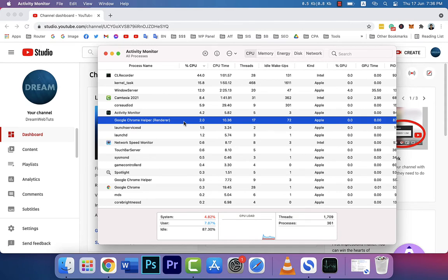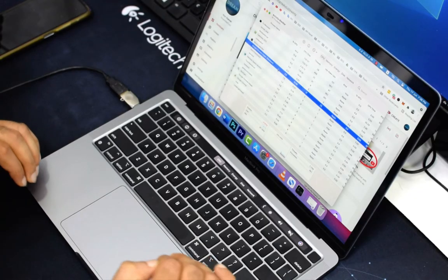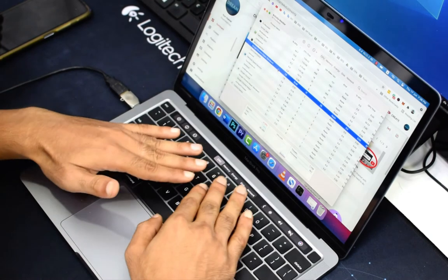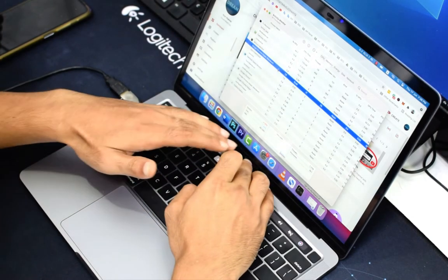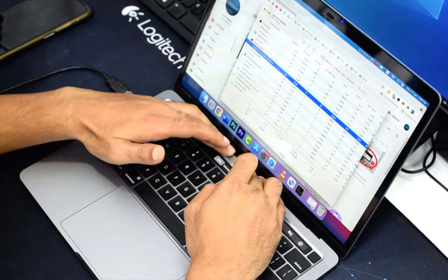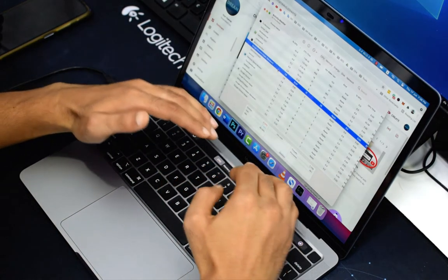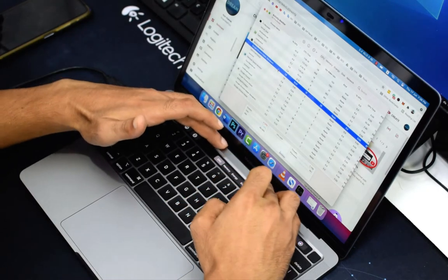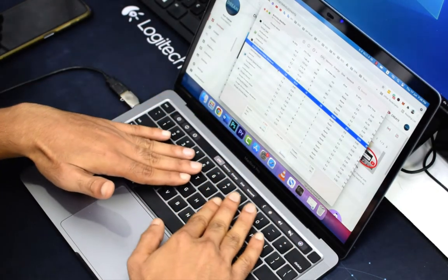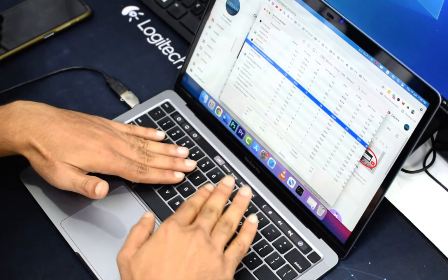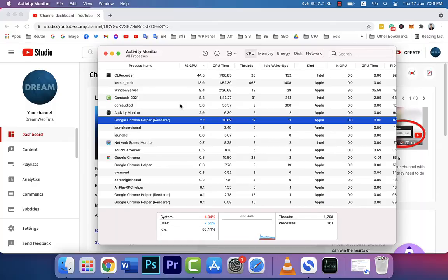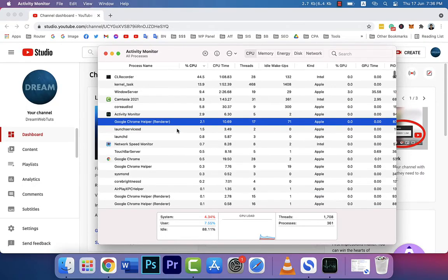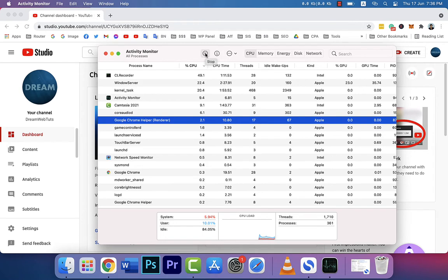a lot of load. At that time, your machine will be very hot—you cannot touch even this part and your keyboard. So how to solve this problem? Simply select Google Chrome Helper and click Stop. It happens because of